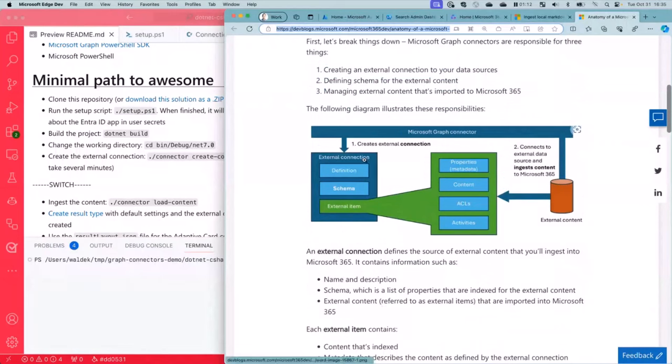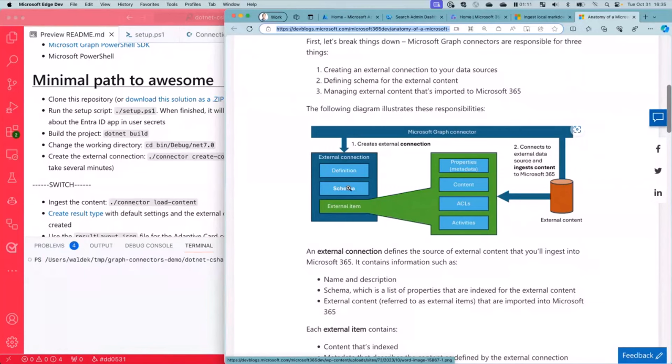So these are kind of the building blocks of a connector. It has a connection with things like name, description, schema that kind of defines the shape of the data you ingest, and then actually the content itself that you bring over from the external system to Microsoft 365.